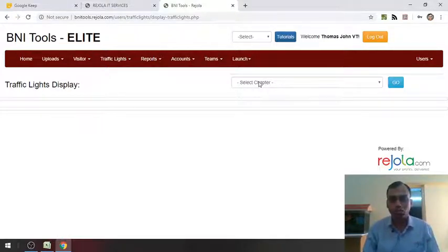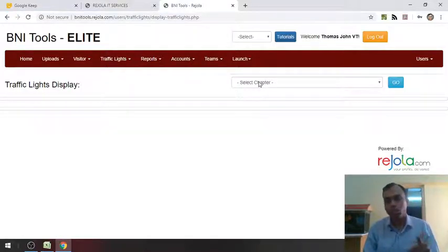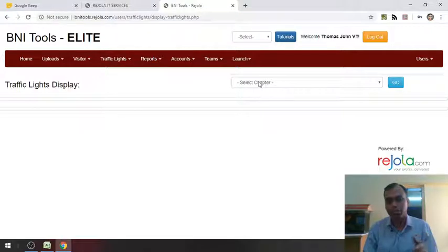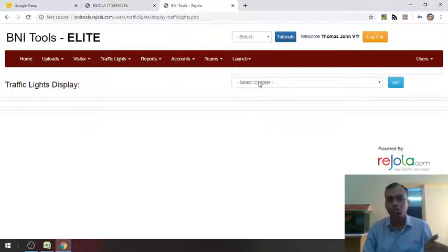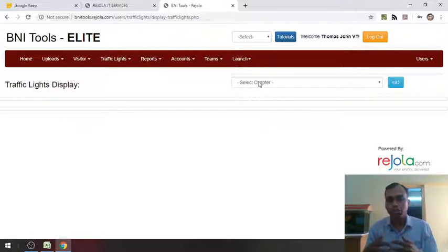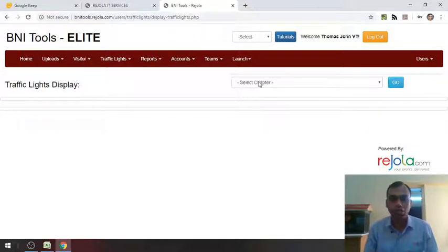When I am clicking on the drop down here, though you may see all the chapters, that is only because I am from the technical side. Otherwise, even I am not supposed to be seeing all the chapter traffic lights. When I click on drop down, the members will be able to see only their respective chapters over there.